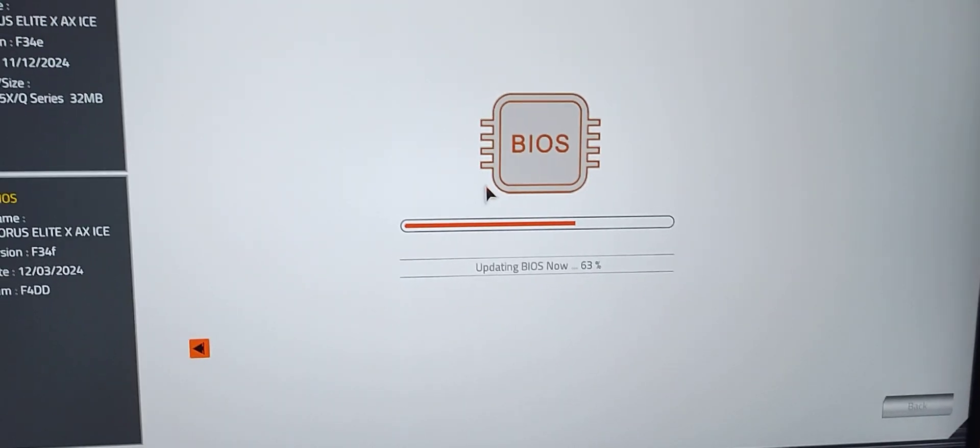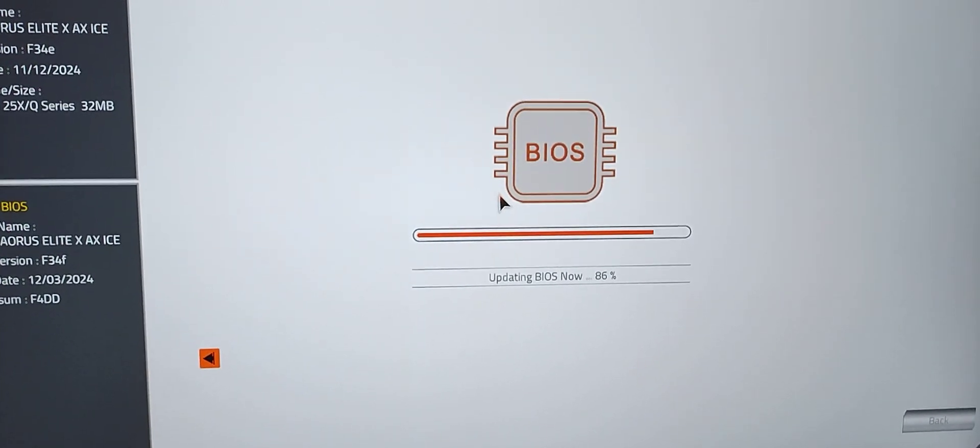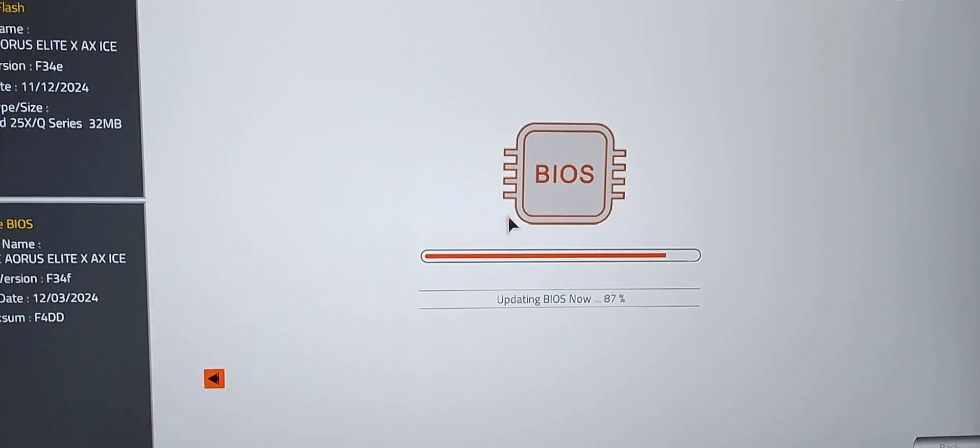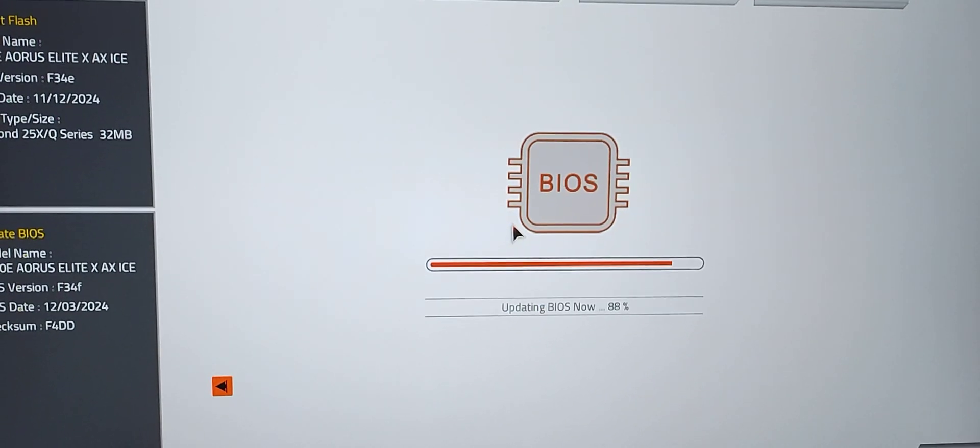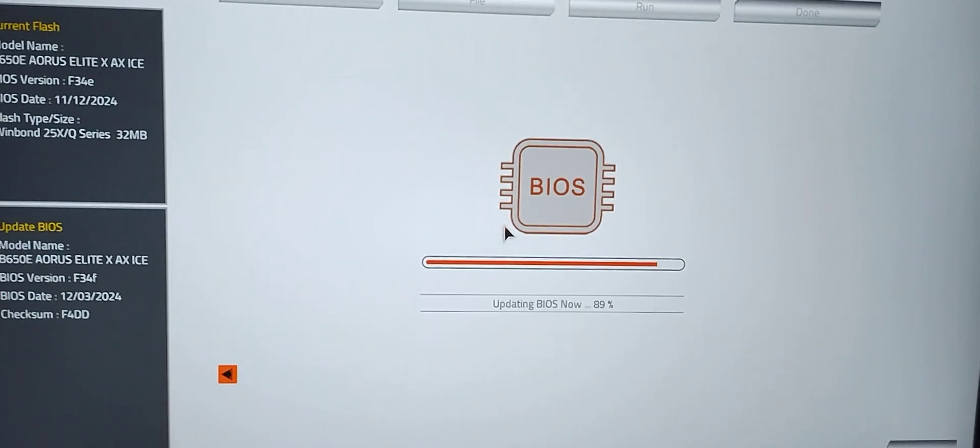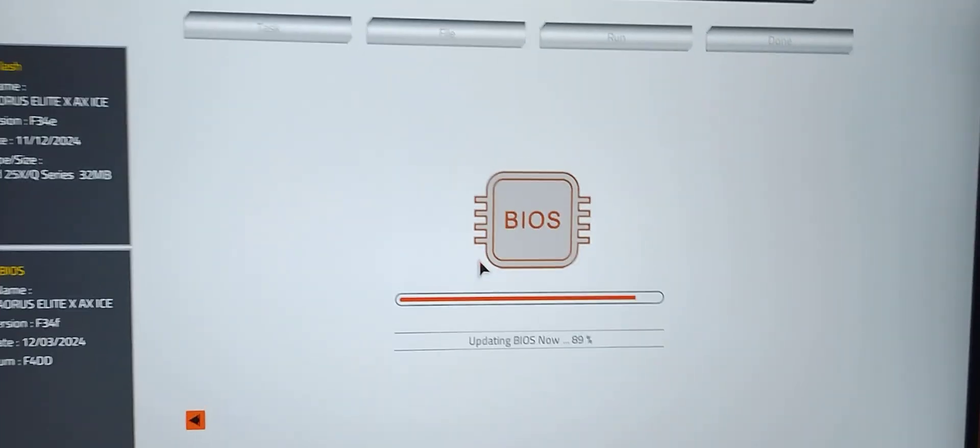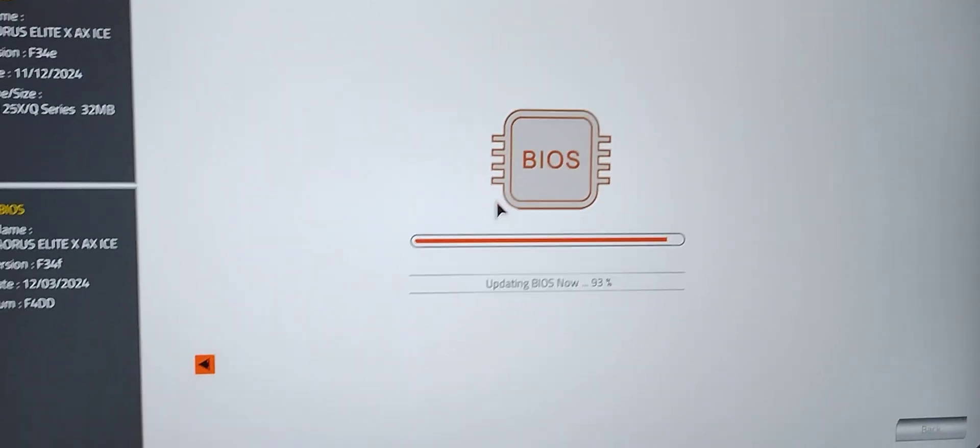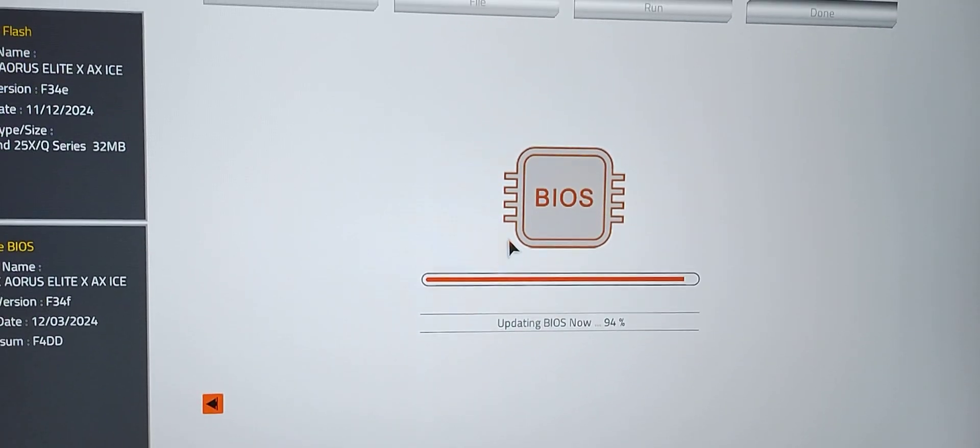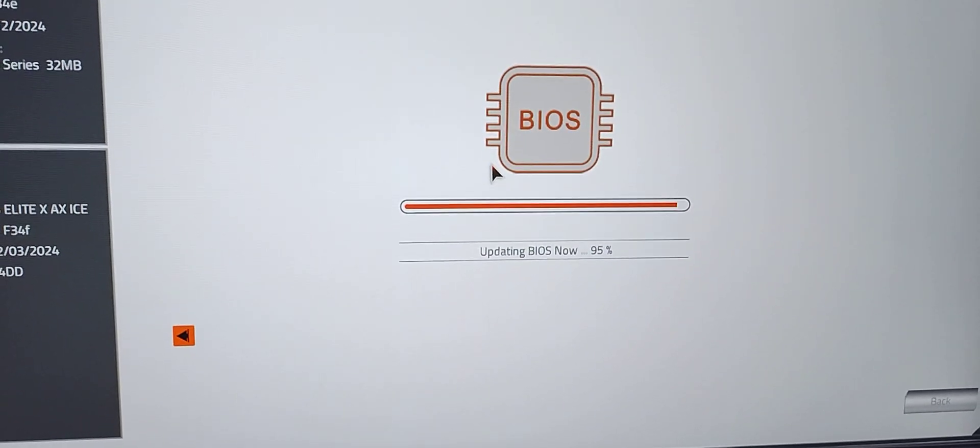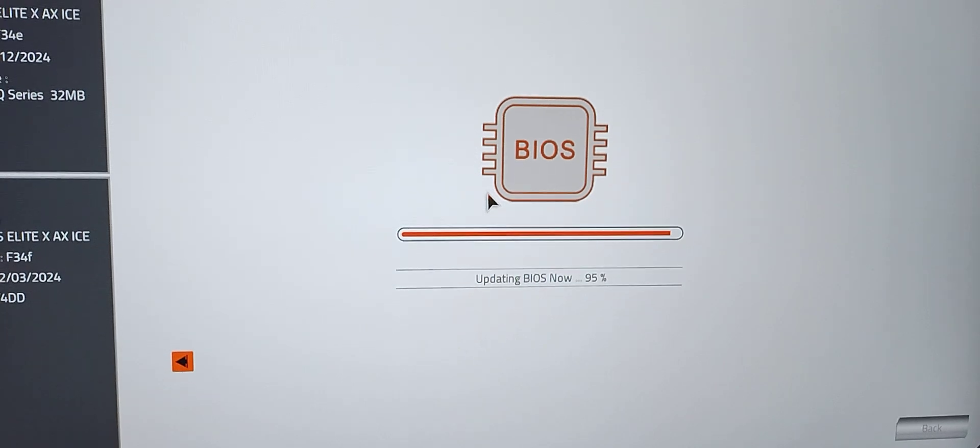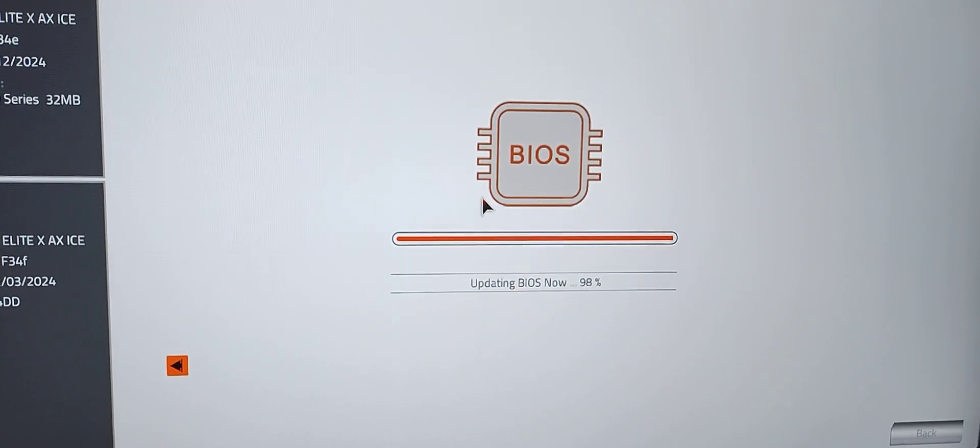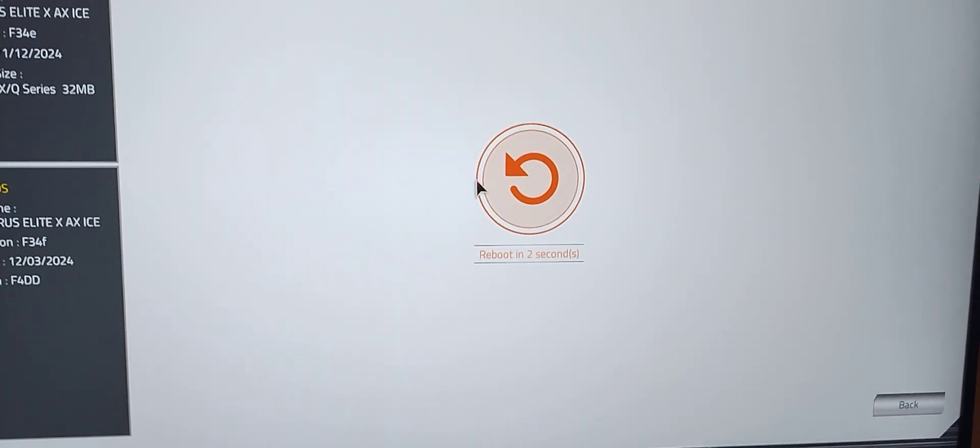This process takes about five to seven minutes depending on what it's doing. It looks like it's doing a capsule update, so it's going by pretty quickly. It's probably going to take only maybe three minutes total. We're at ninety-four percent.